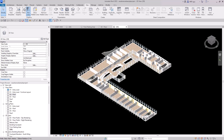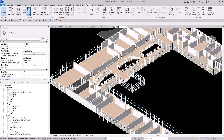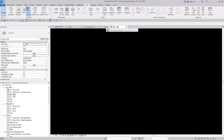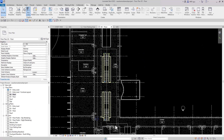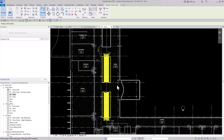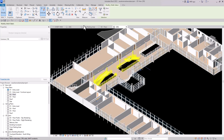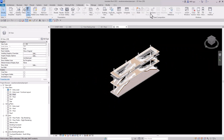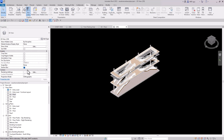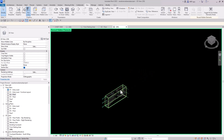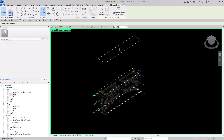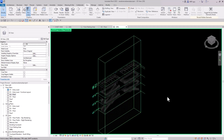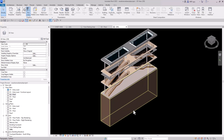Let's say I want to zoom in on the stairway. I go to the second floor, select the stairs, go back to the 3D view, and use the Selection Box — it makes a perfect cut of the stairs. But I want to see them all the way up through the building. Using Reveal Hidden Elements, I find the section box and drag it all the way up and down to show the full height. Now I can see everything.